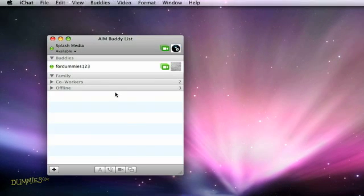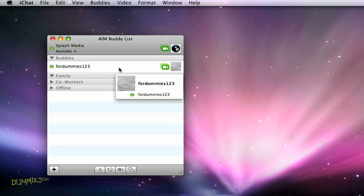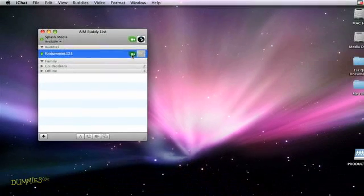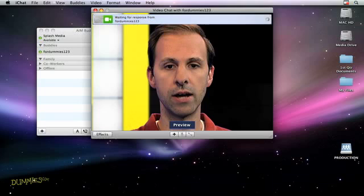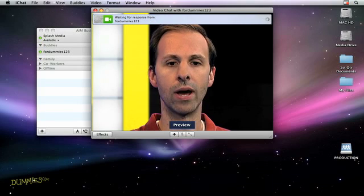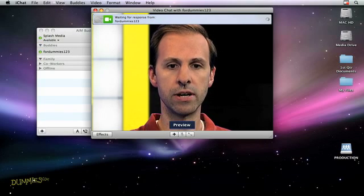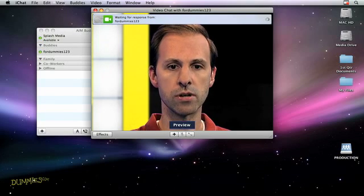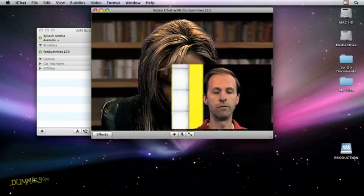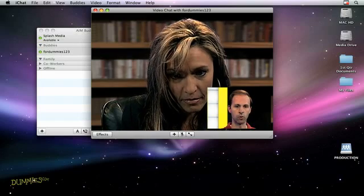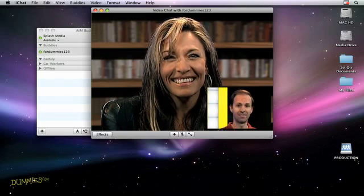Select a buddy from your list of iChat users and click the camera icon to let the person know that you want to have a conference. Just wait for that person to reply. You'll see yourself in the iChat window while you're waiting, and when your buddy accepts the invitation, she shows up live on your screen and the video of you shrinks into the corner. Now you can start chatting!